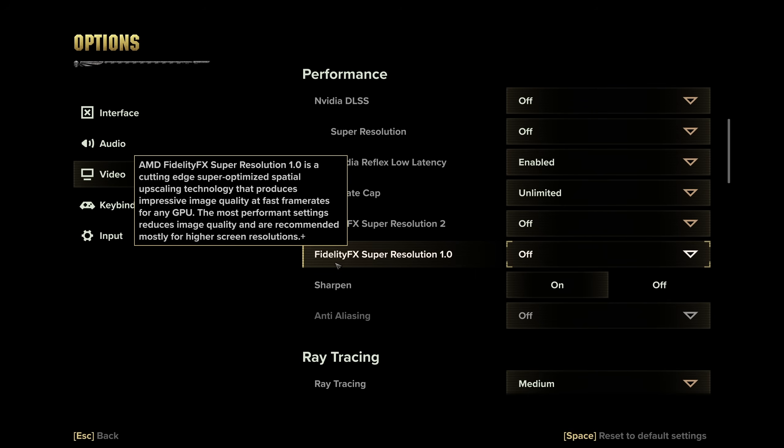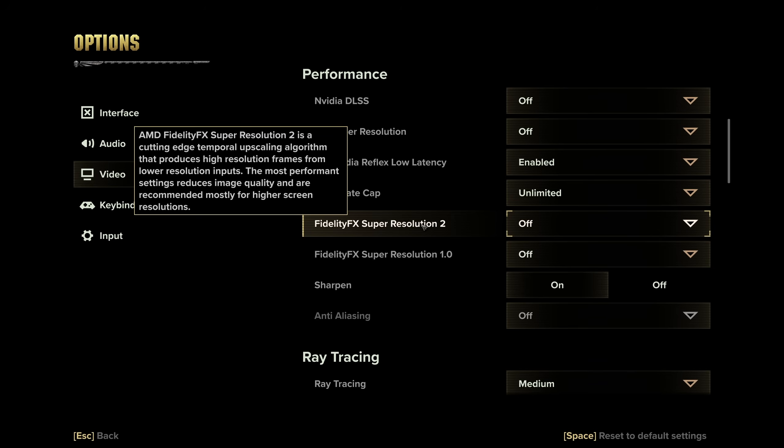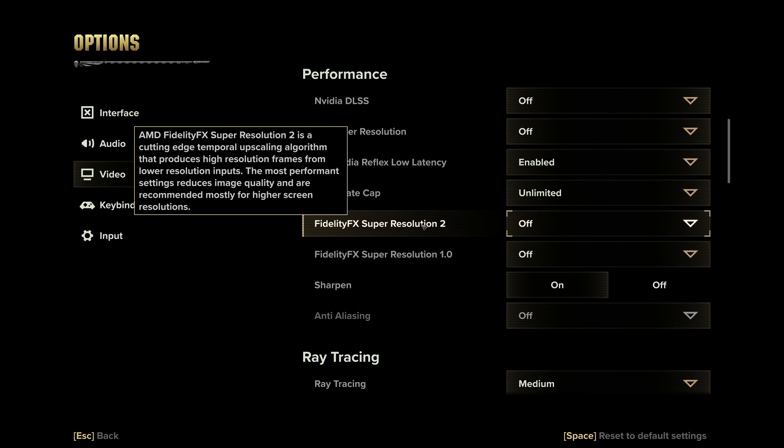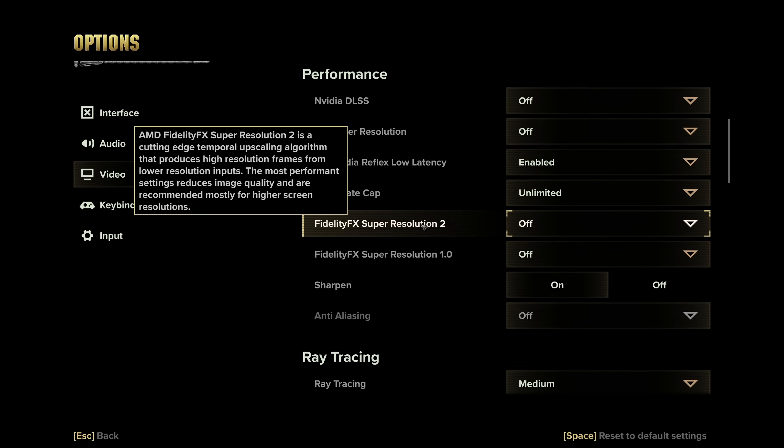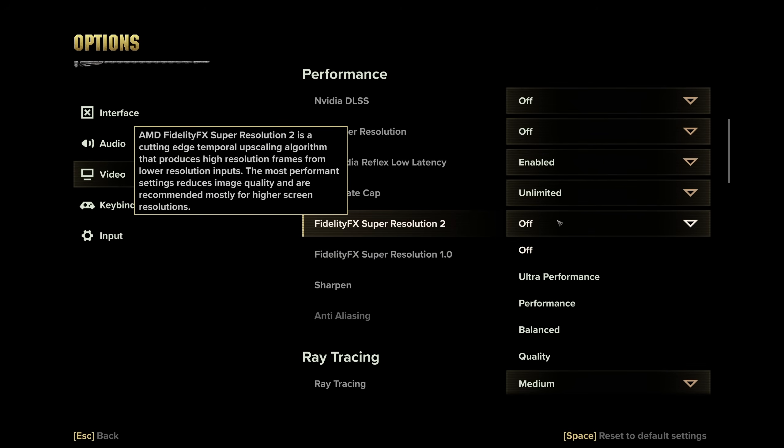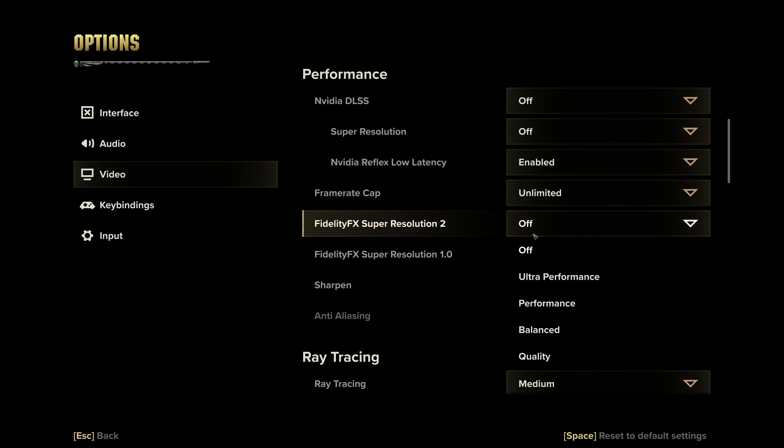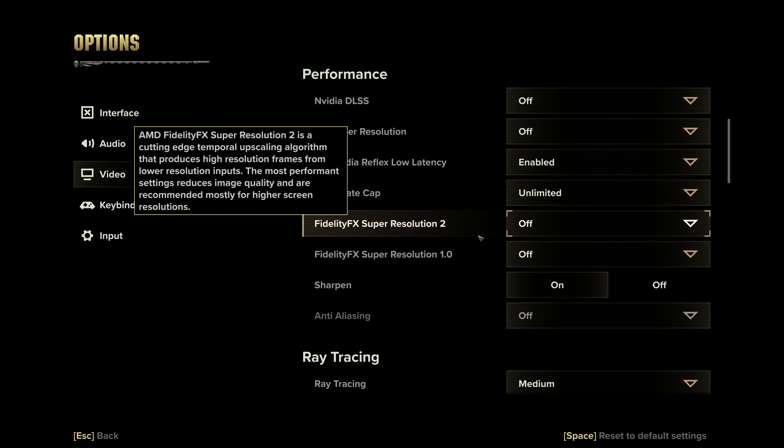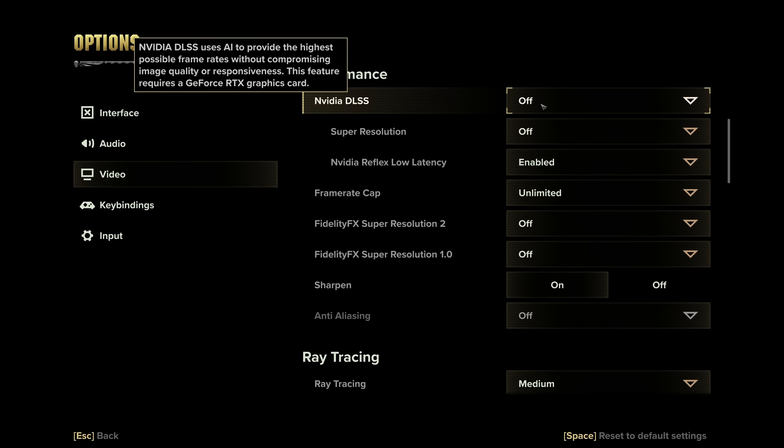FSR, as it says, is a cutting-edge upscaling technology, and FSR 2 is a temporal upscaling algorithm. While they are similar, they are technically different, and you may get different results using either of these. So pick between these two, once again using quality or balanced, but you can push it further if you need more FPS.